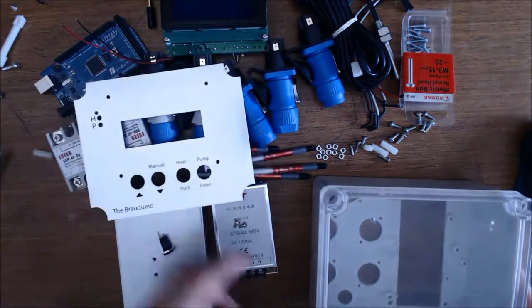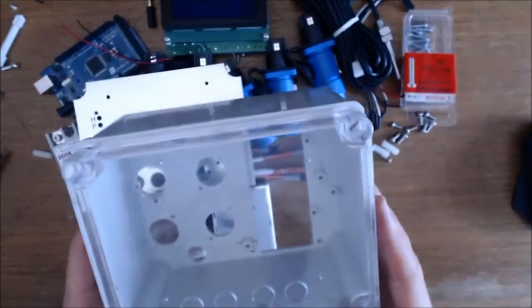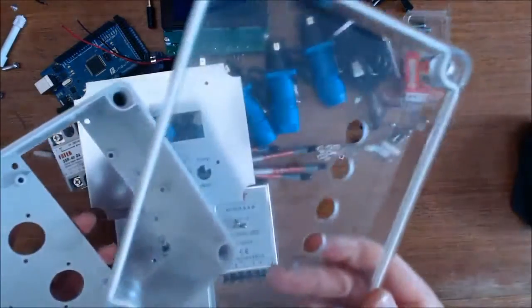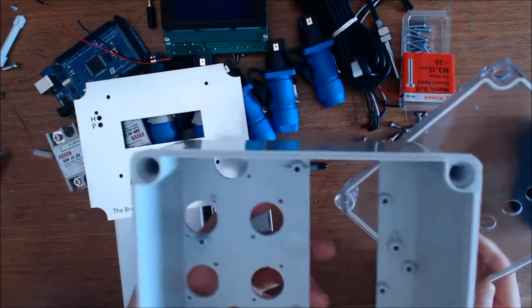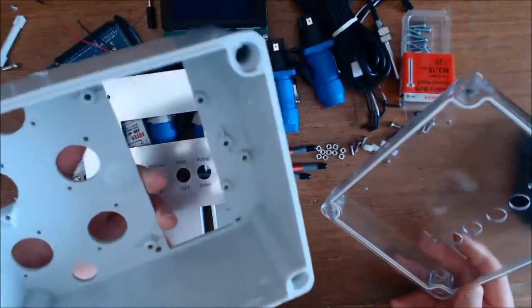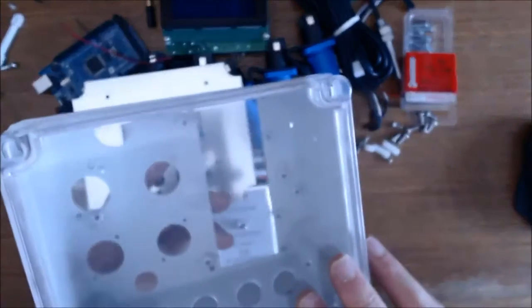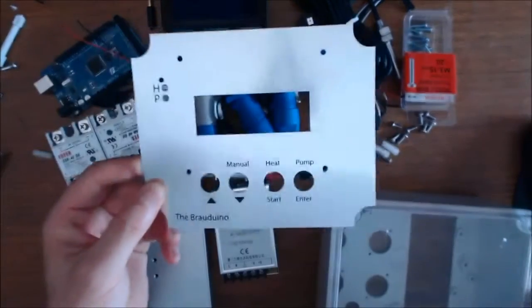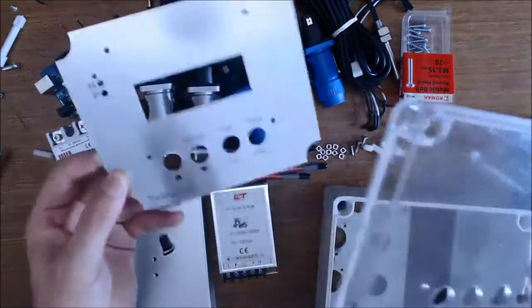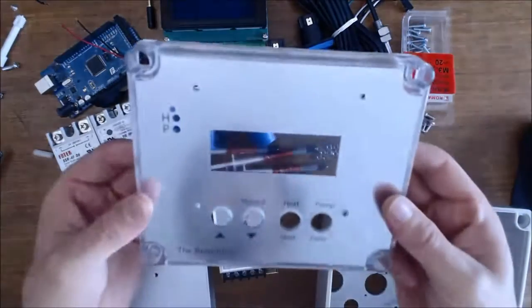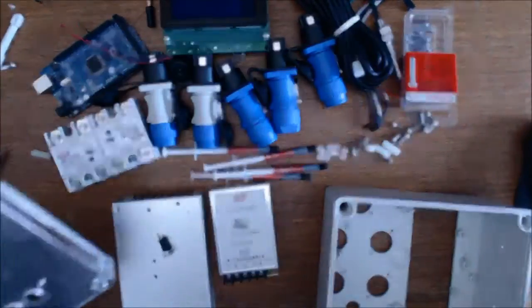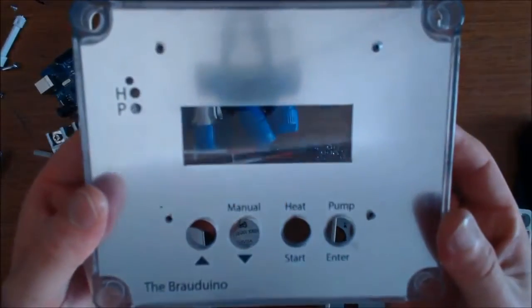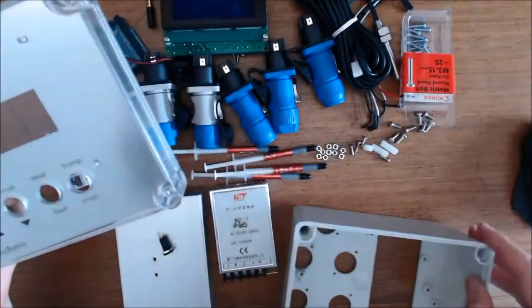So a couple things you get. First off there's the custom cut box so it's pre-cut so everything's in the right place. Everything is really well cut and looks really good. Second thing is we've got a fascia that simply slips inside the box here and we've got ourselves a nice looking box. The fascia is already cut out so the LCD screen is going to fit right in.